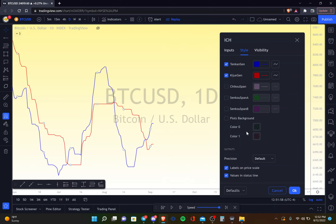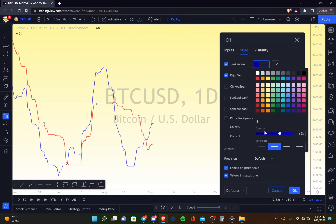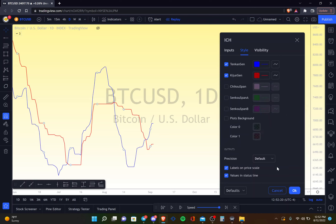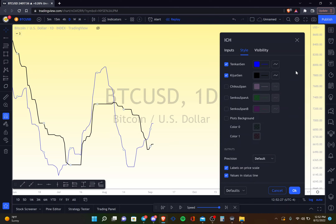That's where Ichimoku differentiates itself from moving averages — it's far more informative in my opinion. For colors, I like keeping the Tenkan-sen blue and as thin as possible. The Kijun-sen I make black at the second thickness, because it is an important line and I do want it to stand out.